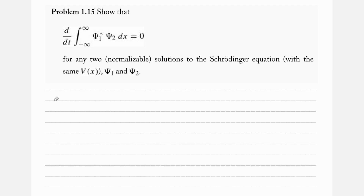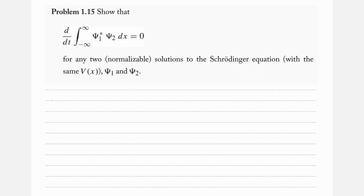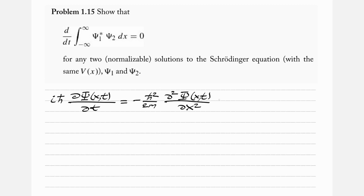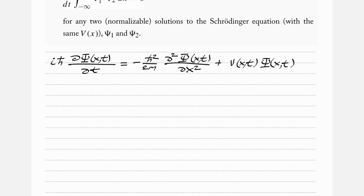To start, let's begin with the Schrödinger equation. Starting with the Schrödinger equation: i h-bar d psi(x,t)/dt is equal to minus h-bar squared over 2m times d squared psi(x,t)/dx squared, plus V(x,t) times psi(x,t). The potential is only a function of x, so we adjust that to V(x).